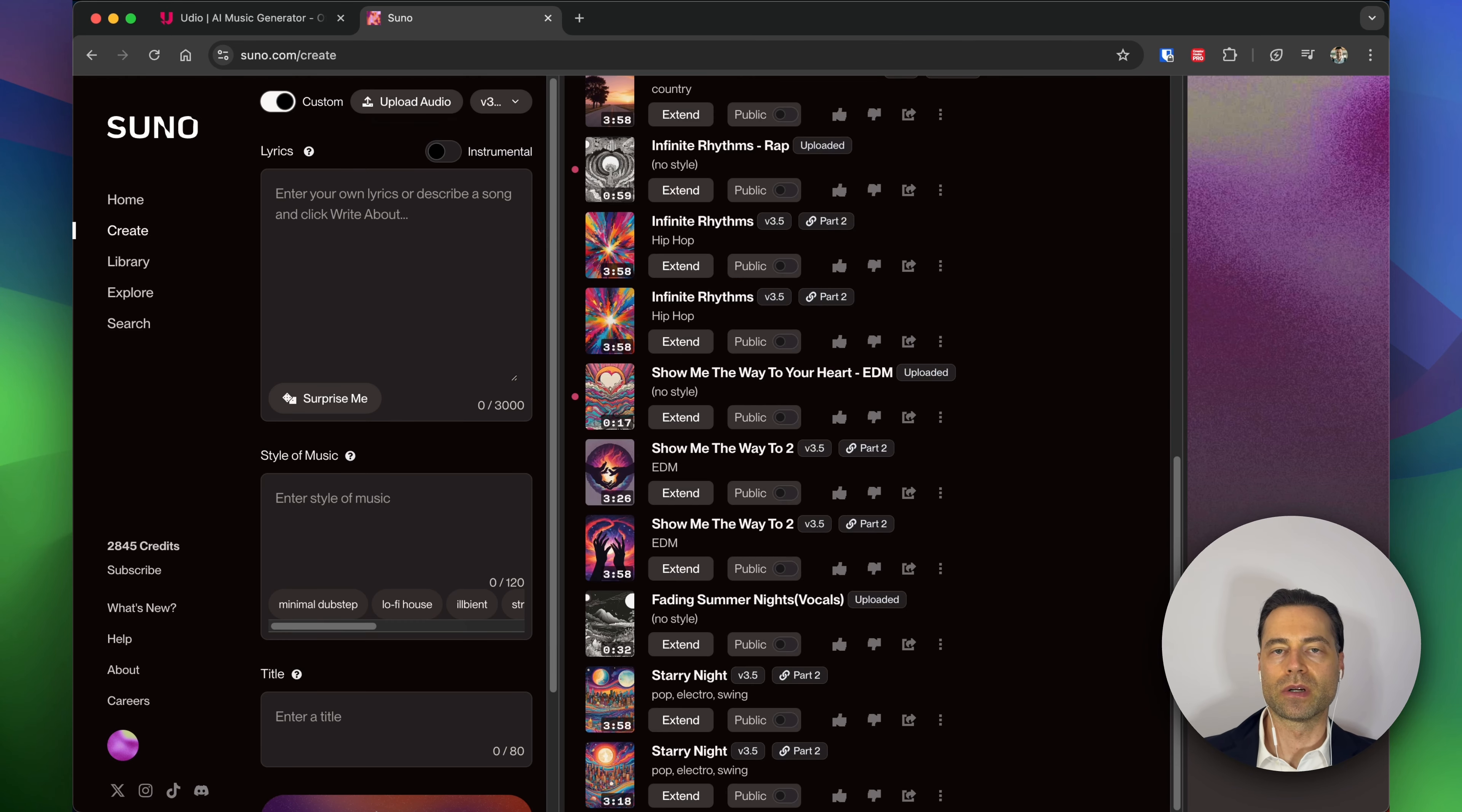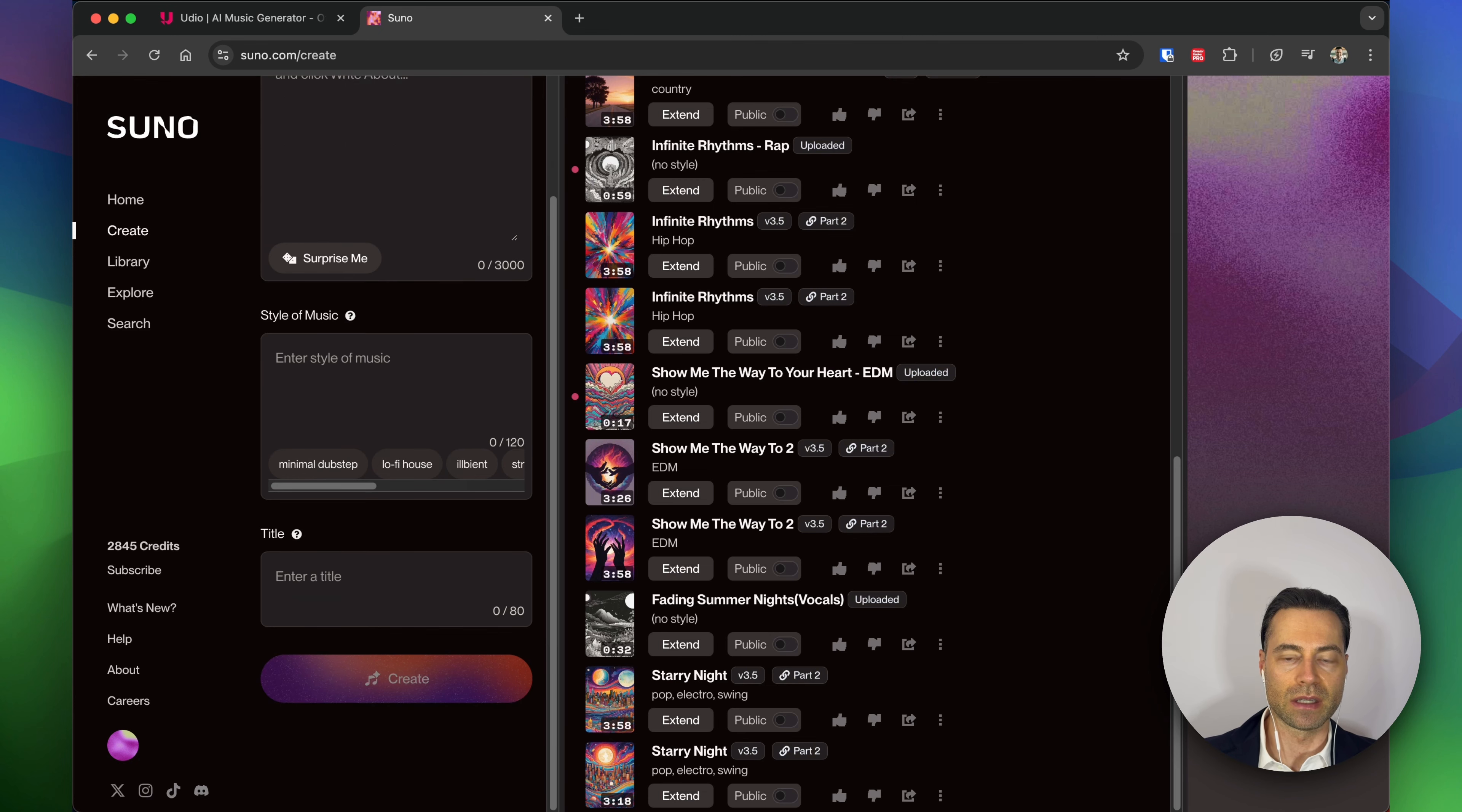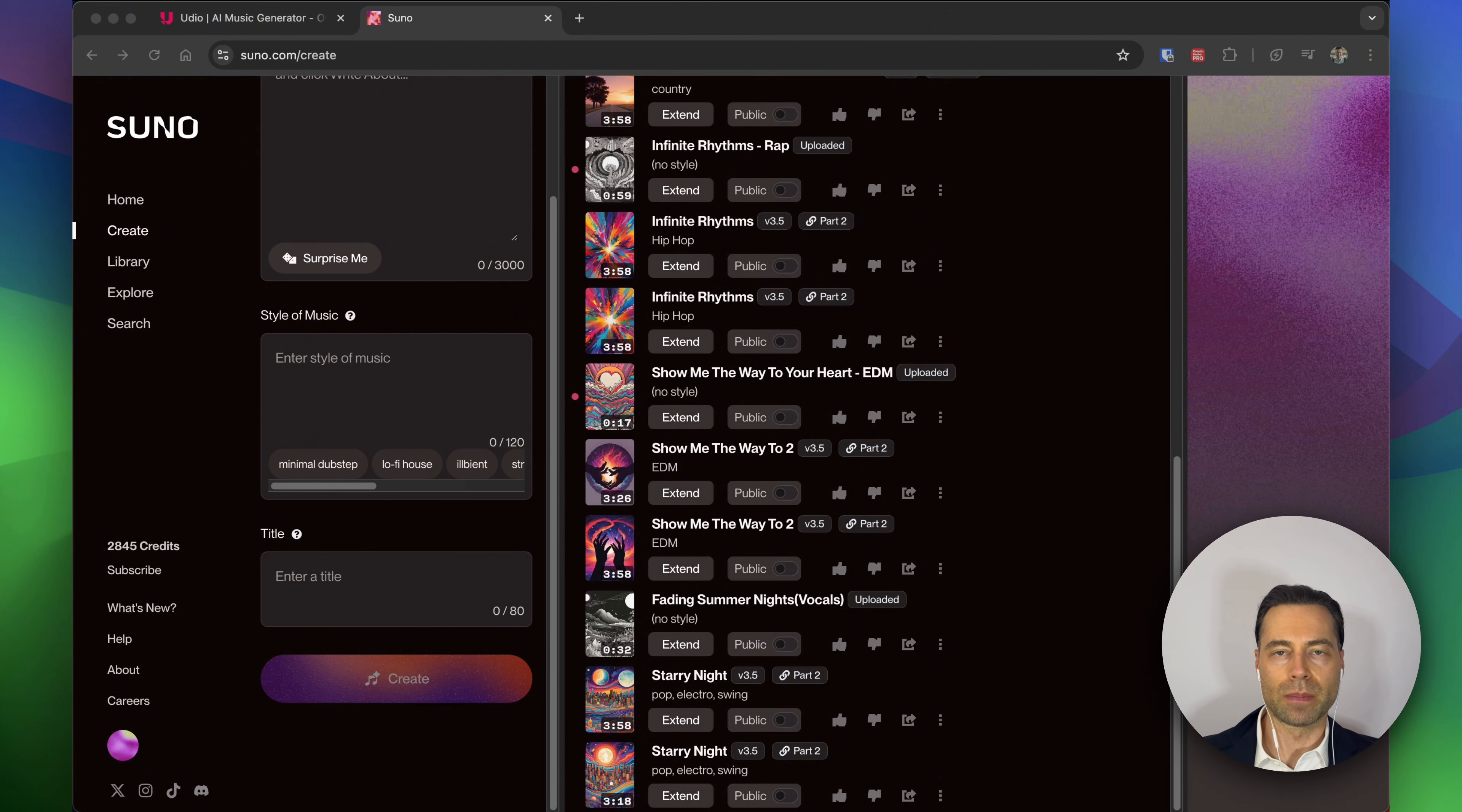The process to upload and create your songs is much more streamlined. You just click this button, you upload your audio, you define the lyrics, the style of music and the title, and then you hit create. Without the same kind of robust custom controls that Udio offers,